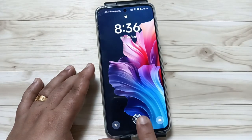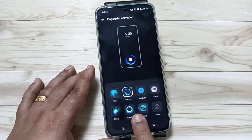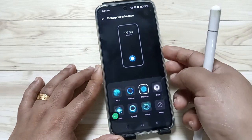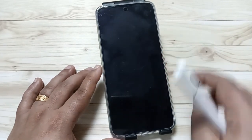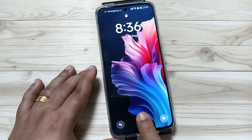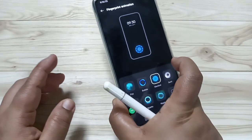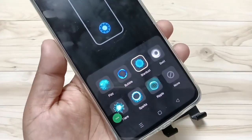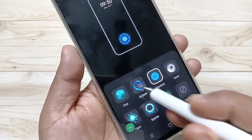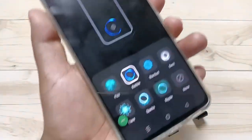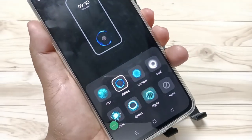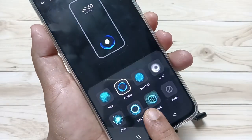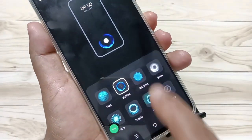Now let me show you how it works. I'm going to select a few different animations and show you a closer view of each one so you can see them clearly.